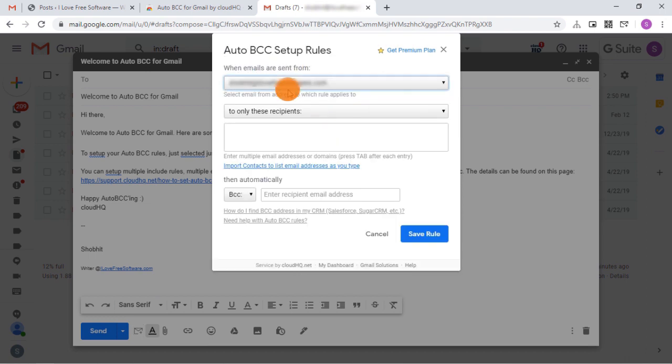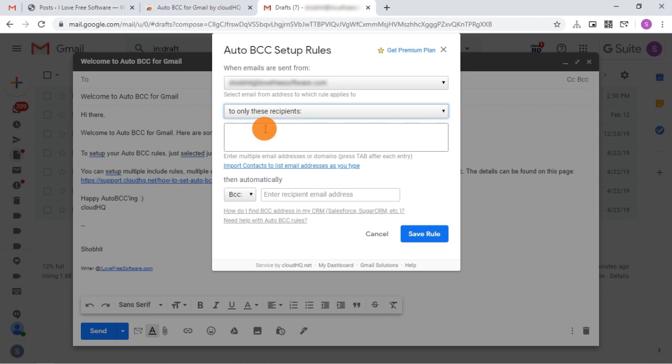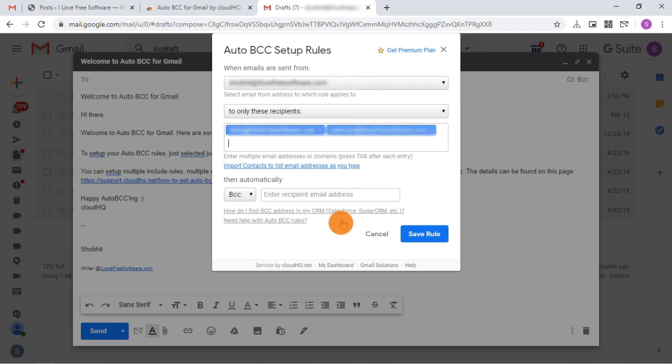Here you can choose which sender and receiver email address you want to create a rule for. For example, say I want this only for two people, so I'm mentioning their email addresses here. Finally, I can add an email address for auto BCC.